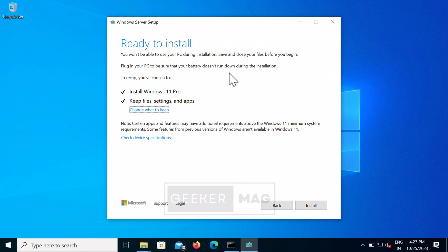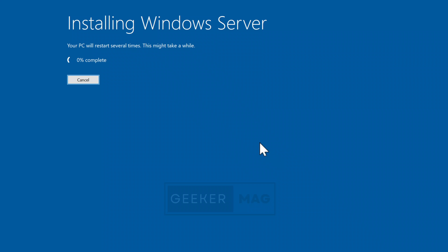On the next screen you will get information about the edition and file settings. My PC runs Windows 10 Pro, so it's upgrading to Windows 11 Pro. Whatever edition of Windows 10 your PC is running, it will be upgraded to that same edition of Windows 11. Click Next to start the installation process, which will take around 30 to 40 minutes.